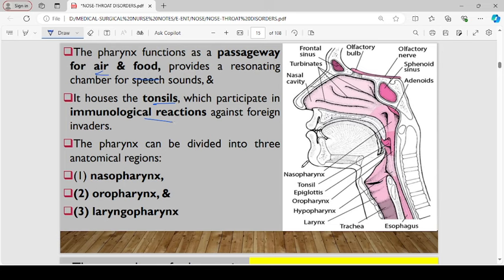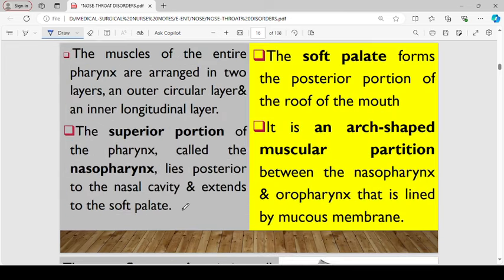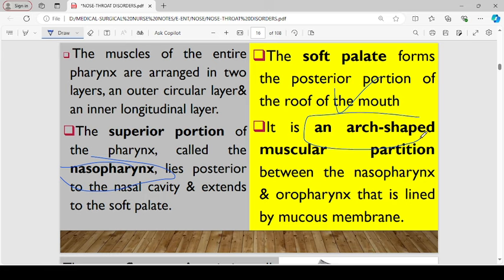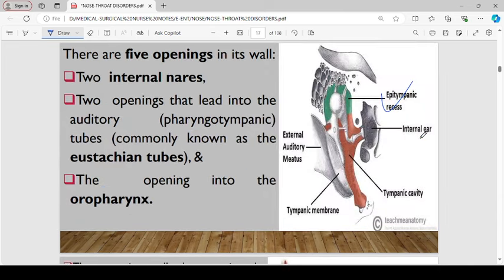Anatomically, the pharynx is divided into three major regions: the nasopharynx, the oropharynx, and the hypopharynx, which is commonly referred to as the laryngeal pharynx. The muscles of the entire pharynx are arranged in two layers — the outer circular and the inner longitudinal. The superior portion, the nasopharynx, lies posterior to the nasal cavity and extends to the soft palate. The soft palate forms the posterior portion of the roof of the mouth and is an arc-shaped muscular partition between the nasopharynx and oropharynx, lined by mucous membrane. There are five openings in the lateral walls.